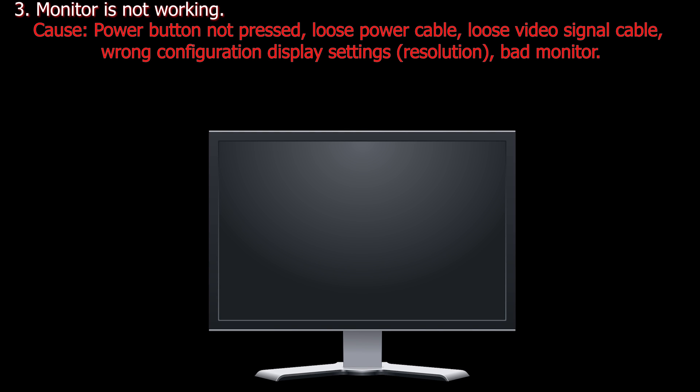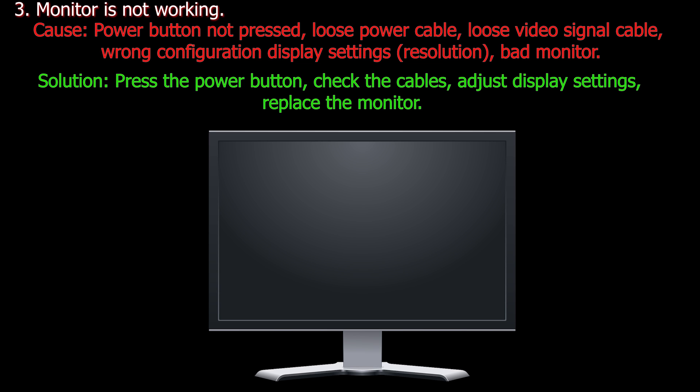Number three. Monitor is not working. Cause: Power button not pressed, loose power cable, loose video signal cable, wrong configuration display settings or bad monitor. Solution: Press the power button, check the cables, adjust display settings or replace the monitor.